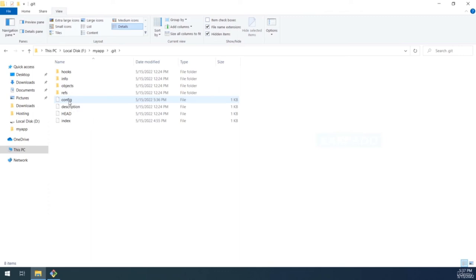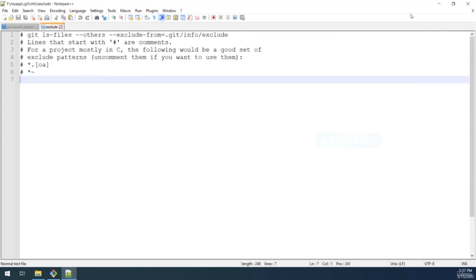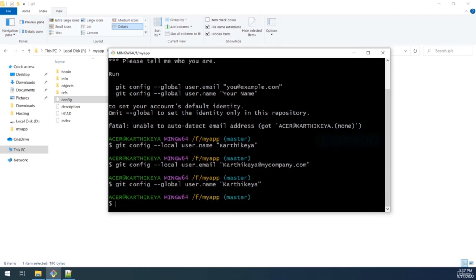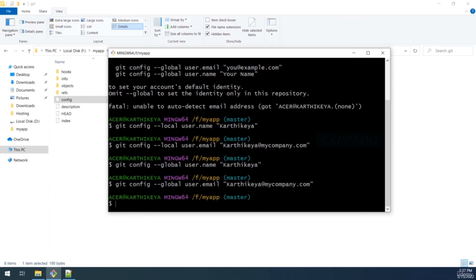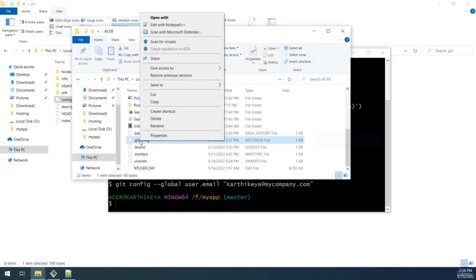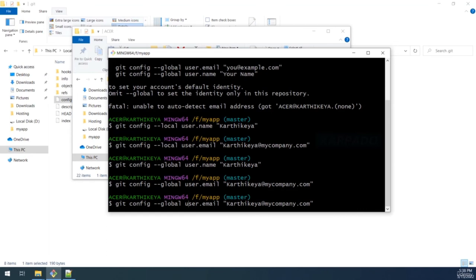If you set credentials at the global level using '--global,' they'll be stored in a git config file under your user directory in the C drive. Similarly, system-level credentials set with '--system' require administrator permissions and are stored inside the Program Files Git etc directory. Local credentials override global, and global credentials override system-level credentials. Git first looks for local credentials, then global, then system — if none are set, you'll see an error.